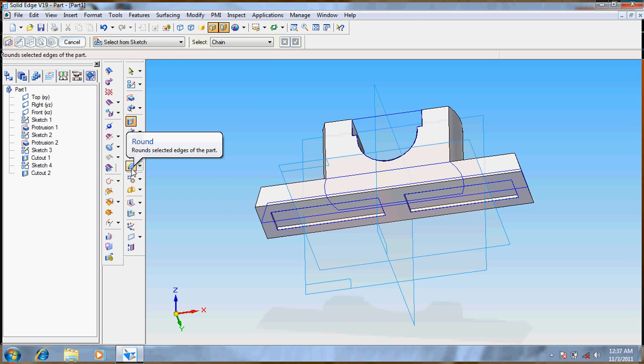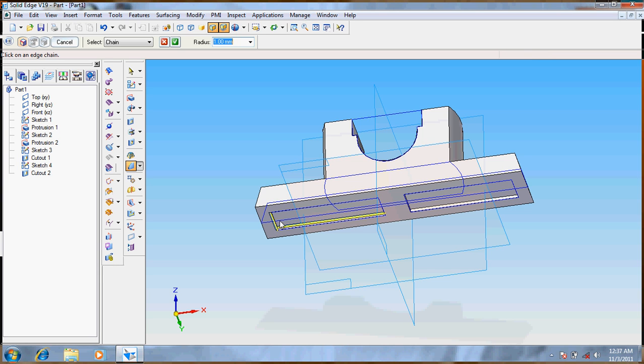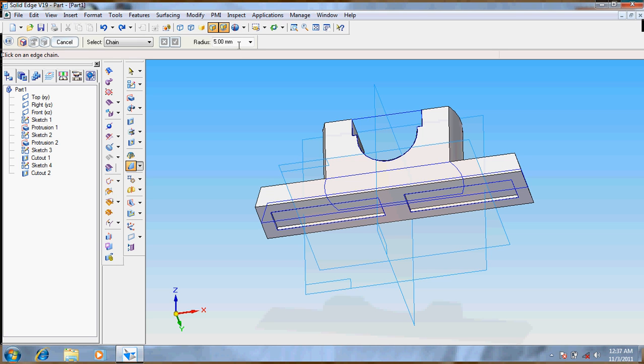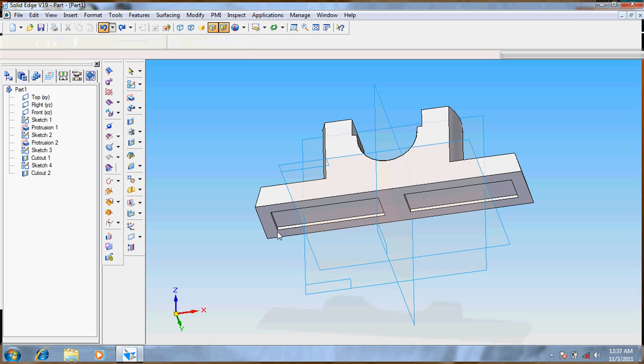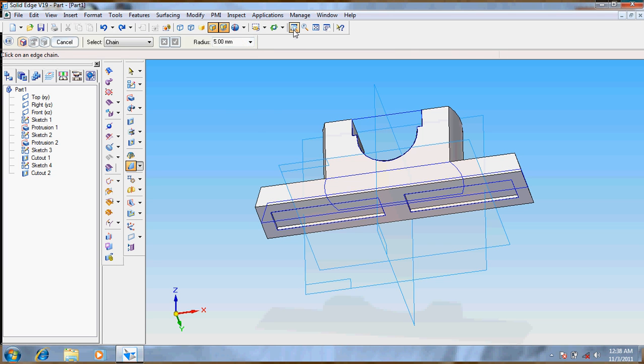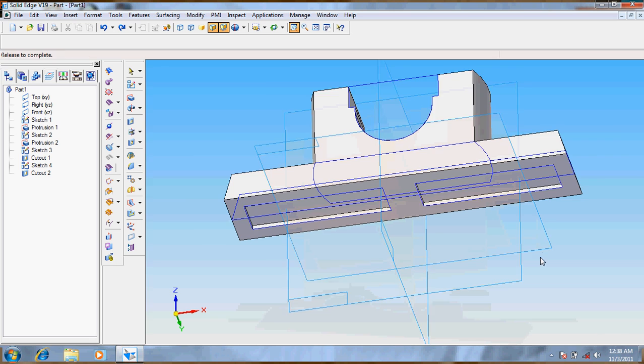So we have to fillet the inner surfaces. Take round, give the radius as 1, and select all the inner edges. Give it a zoom, it's easy to cut.